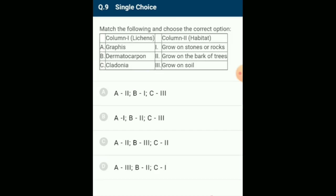Match the following on lichens: lichens are divided into different categories based on their habitat. Saxicolas grow on stones or rocks (e.g., Dermatocarpon). Corticolas grow on bark of trees (e.g., Usnea, Parmelia). Terricolas grow on soil (e.g., Cladonia). Lignicolas grow on wood (e.g., Calicium). The correctly matching option is option A.